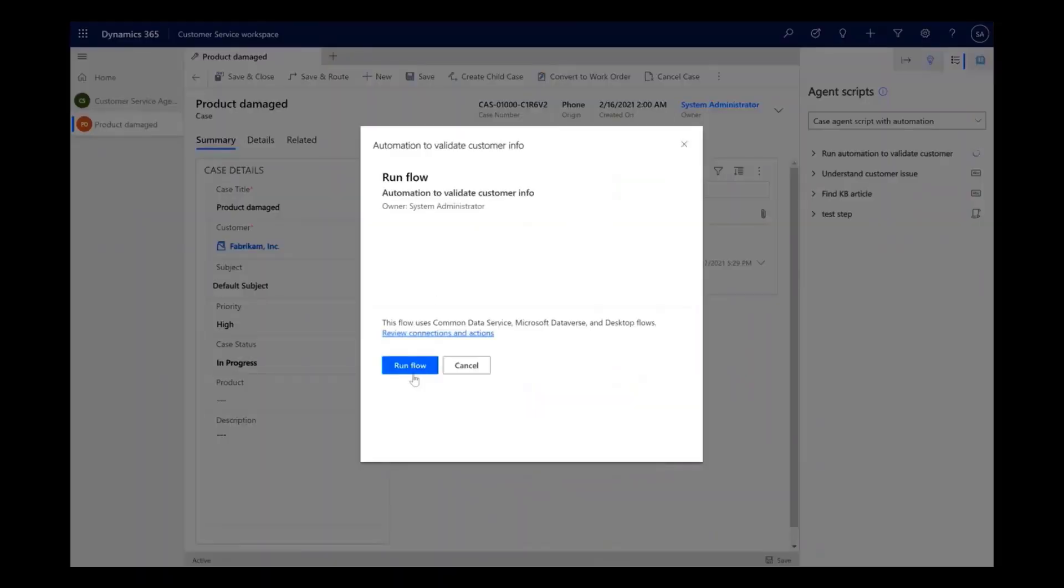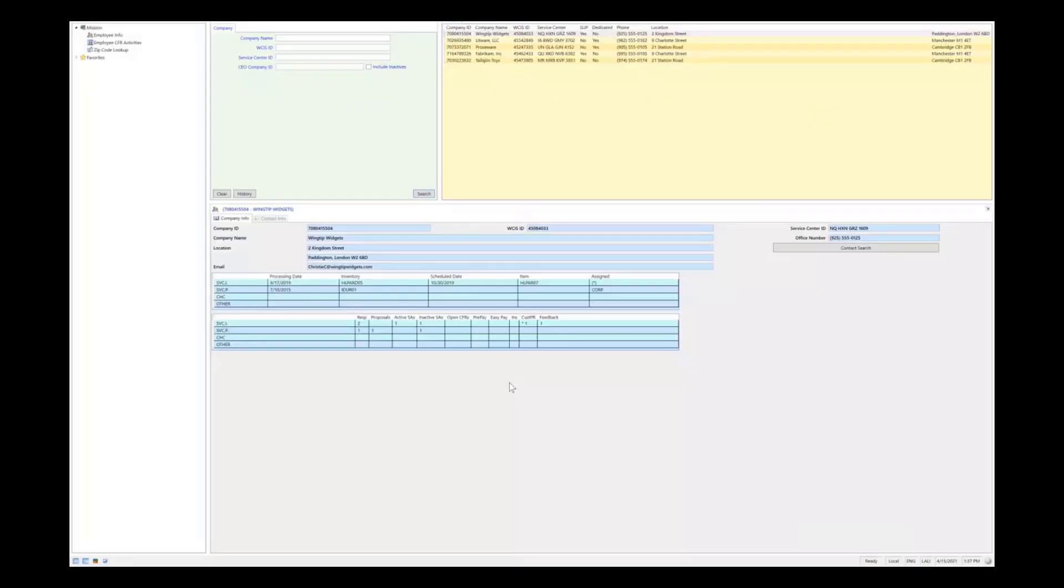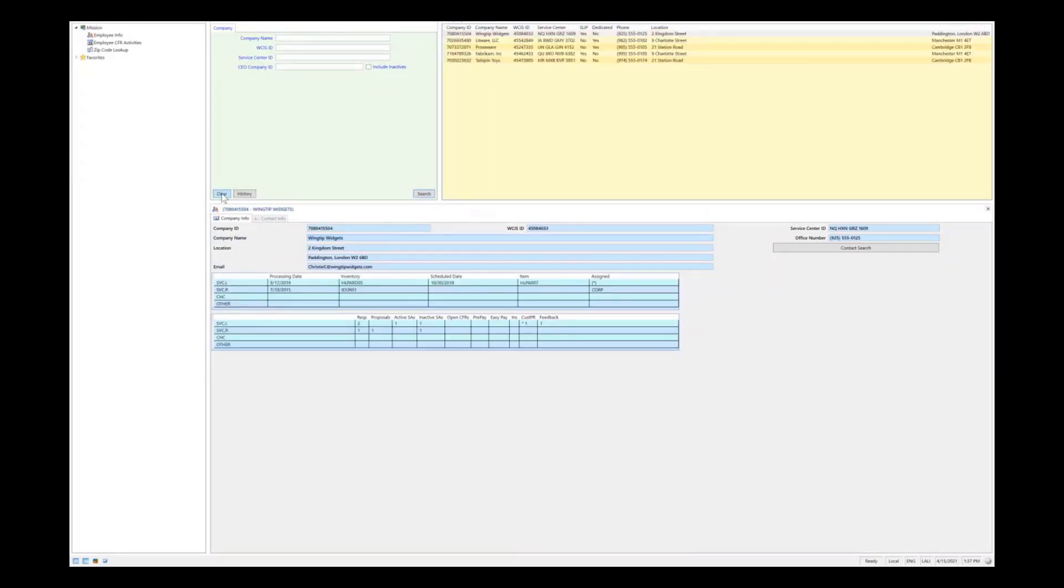The triggered flow will run on a backend server to process the data from the legacy Win32 app. Here, the automation is completing the validation steps for the agent.